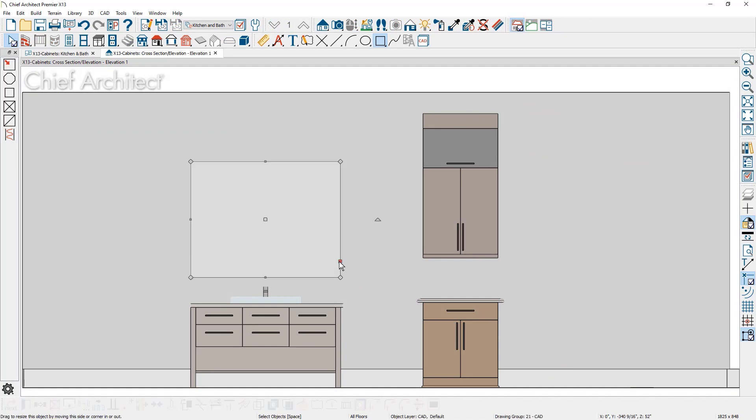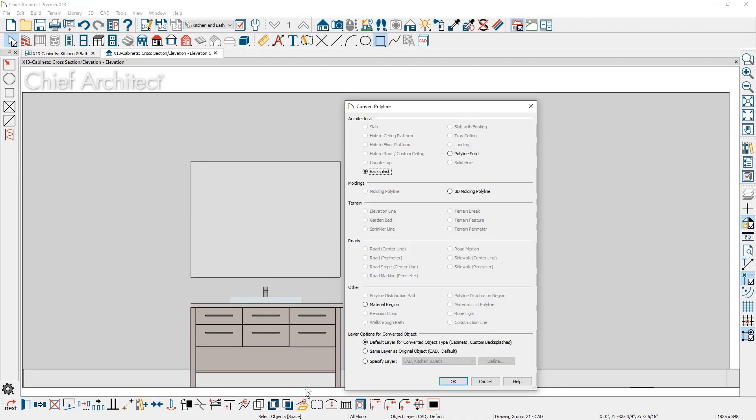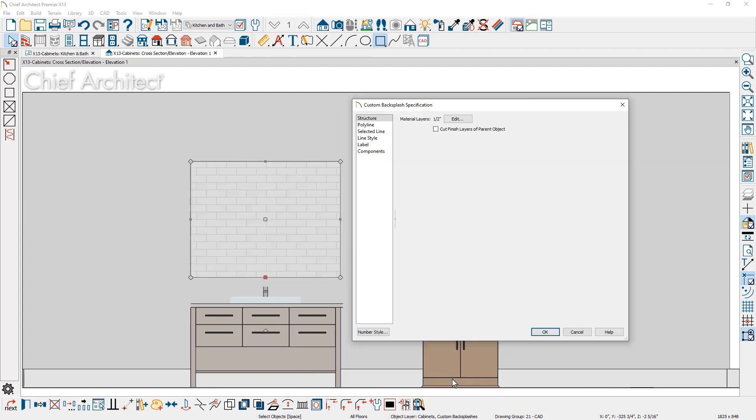CAD shapes drawn in elevation views can be converted to a backsplash. Once it is converted to a backsplash, you will have access to all of the properties to further define the backsplash, such as the material layers.